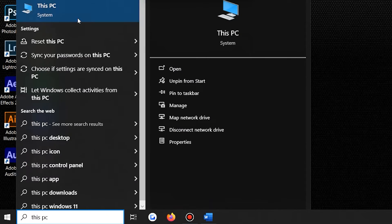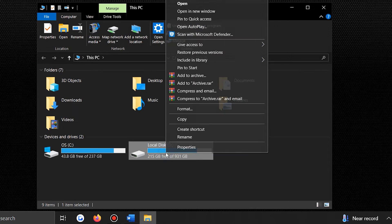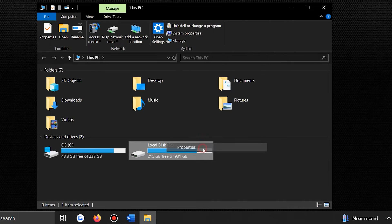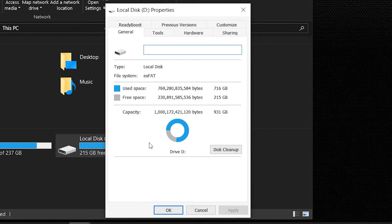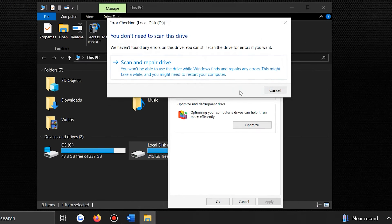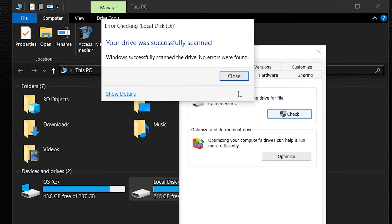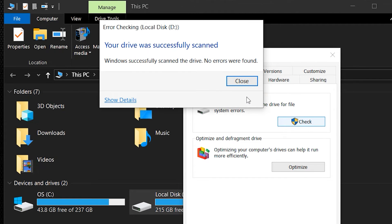Open This PC or My Computer and navigate to the drive that's giving you trouble. Then right-click on the raw drive and select Properties. This will open a menu where you can access various settings related to the drive. Navigate to the Tools tab and click Check under the Error Checking section. Windows will try to find and fix the file system errors, so follow any prompts that appear. Allow the process to complete, and Windows might fix the drive without further action needed. If this doesn't solve the issue, we'll move on to a more thorough fix.